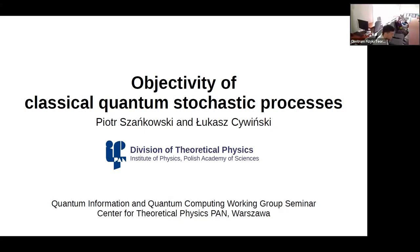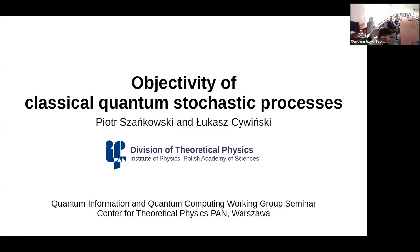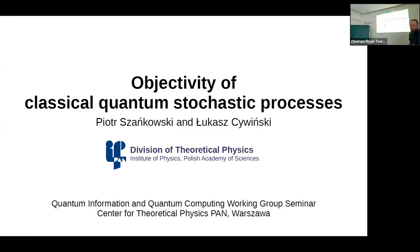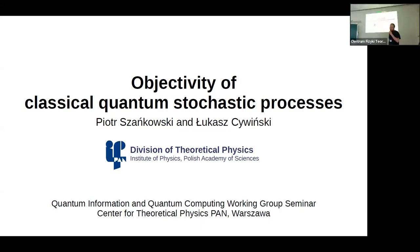Welcome everybody. Today we have the pleasure of having Piotr here from our institute of physics. Today he's going to talk about objectivity of classical quantum stochastic processes. Thank you very much for accepting our invitation, the floor is yours. Thanks. This is the first time for me when there's recording and I can do physical stuff as well.